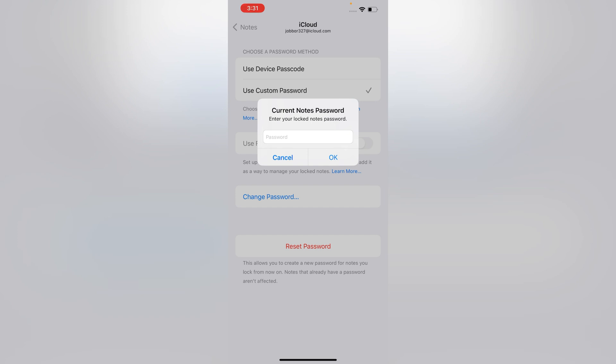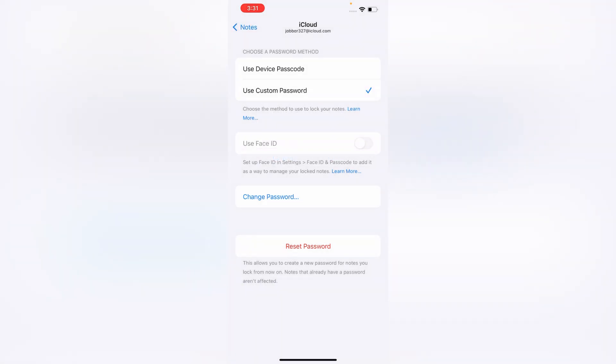Still, you can reset this password without the old password. What you have to do is tap on Reset Password.